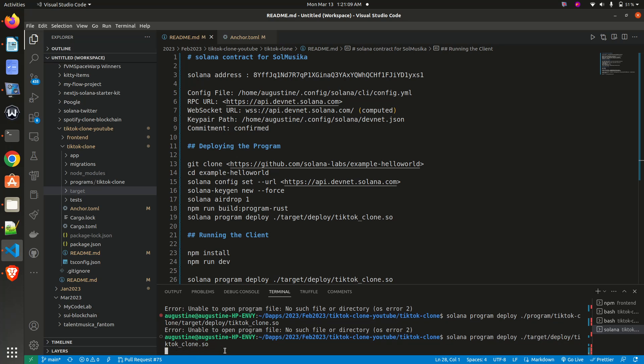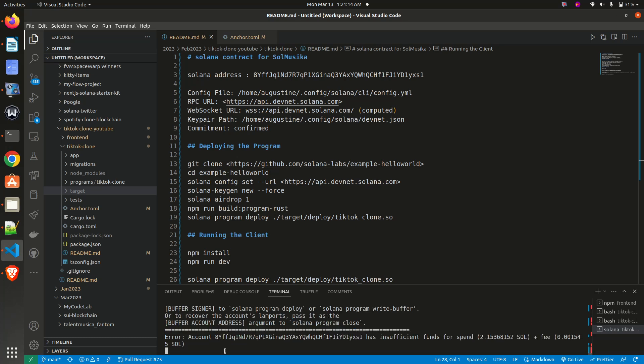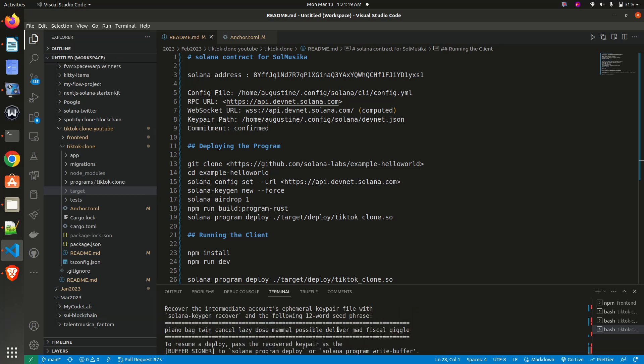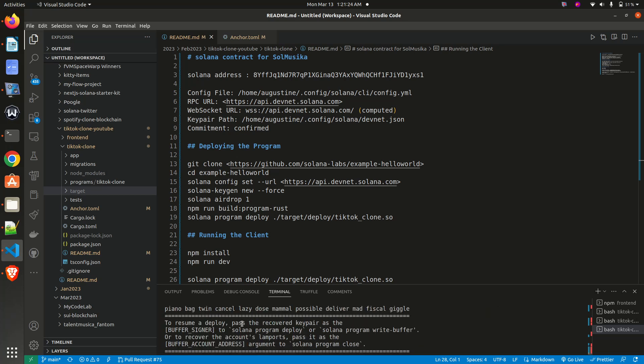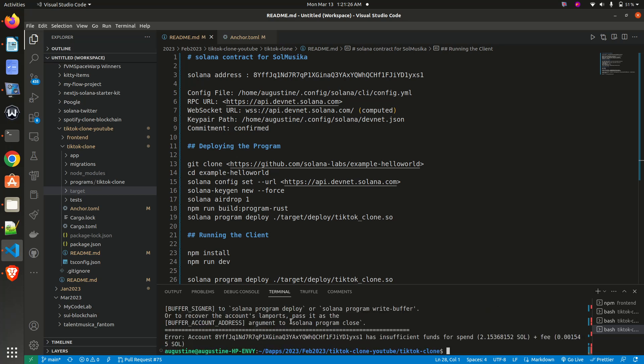Okay, okay. What happens here is that I don't have enough SOL. You can see: error, account has insufficient SOL to fund this spend.